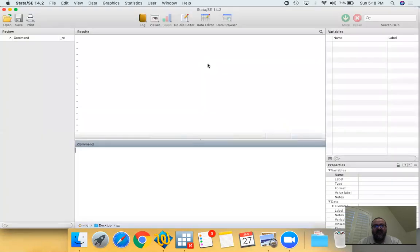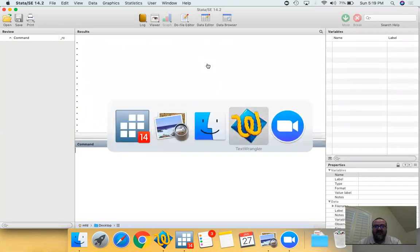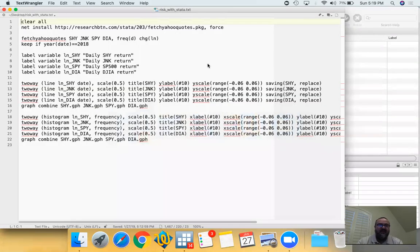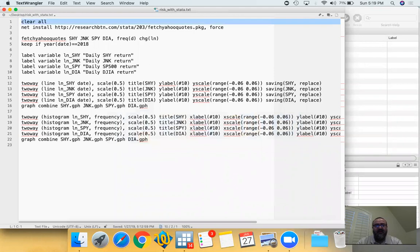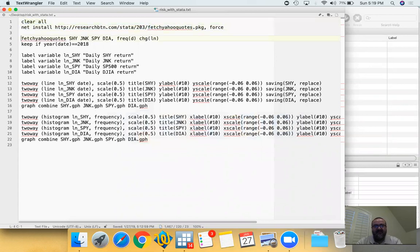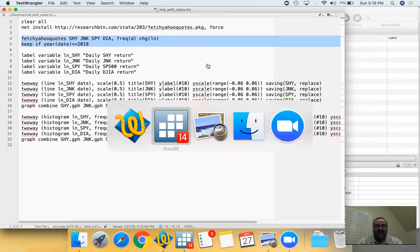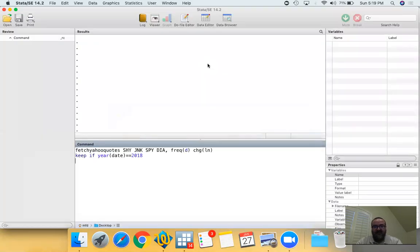We're going to be using Stata and with Stata we will download daily prices, calculate daily returns, and then look at some of the very common risk measures such as standard deviation. We're going to install a command called fetch yahoo quotes which we've written and we use in most of our classes. After that, we're going to download prices. I already have the fetch yahoo quotes installed on my computer, so I'm simply going to download prices.